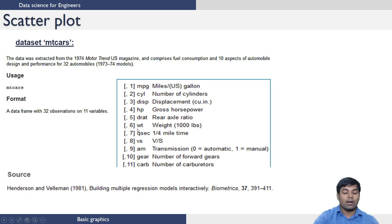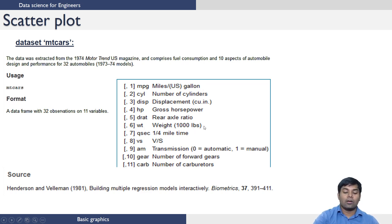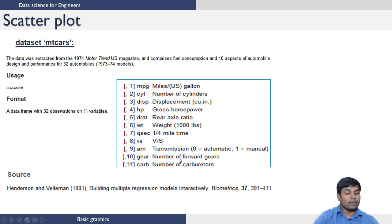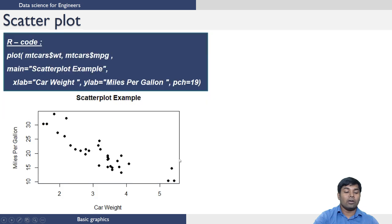Now let us try to plot a scatter plot between weight and MPG of this data frame.